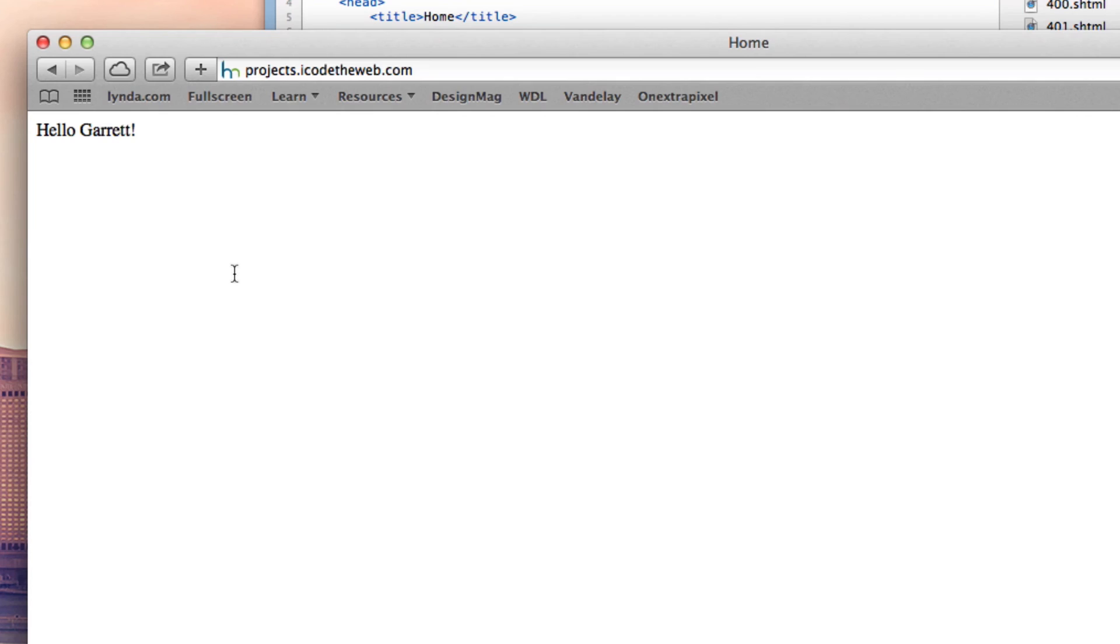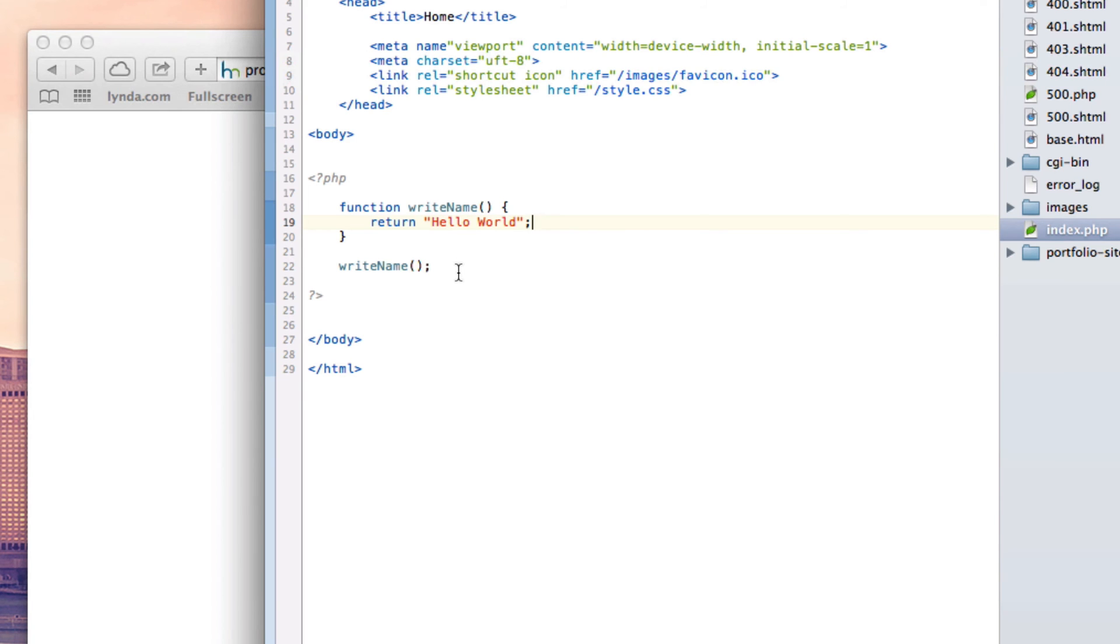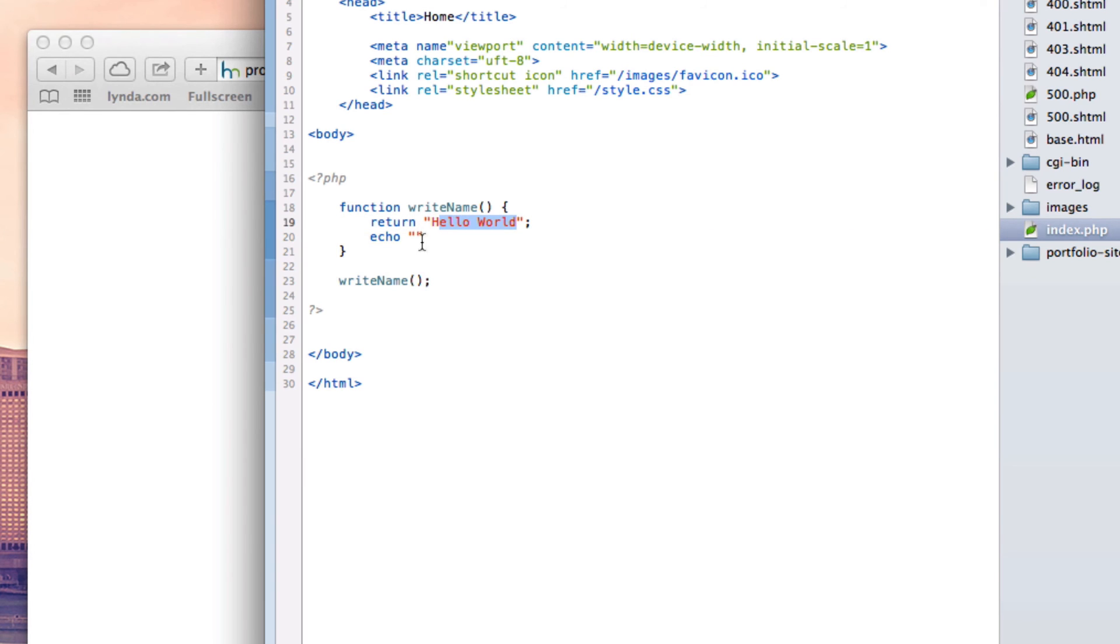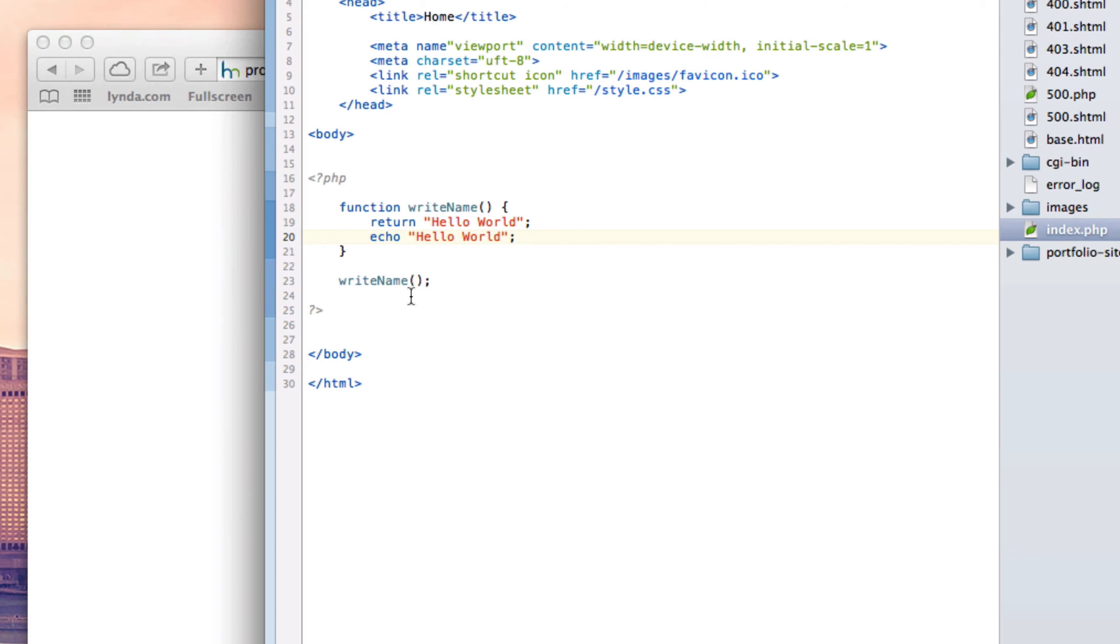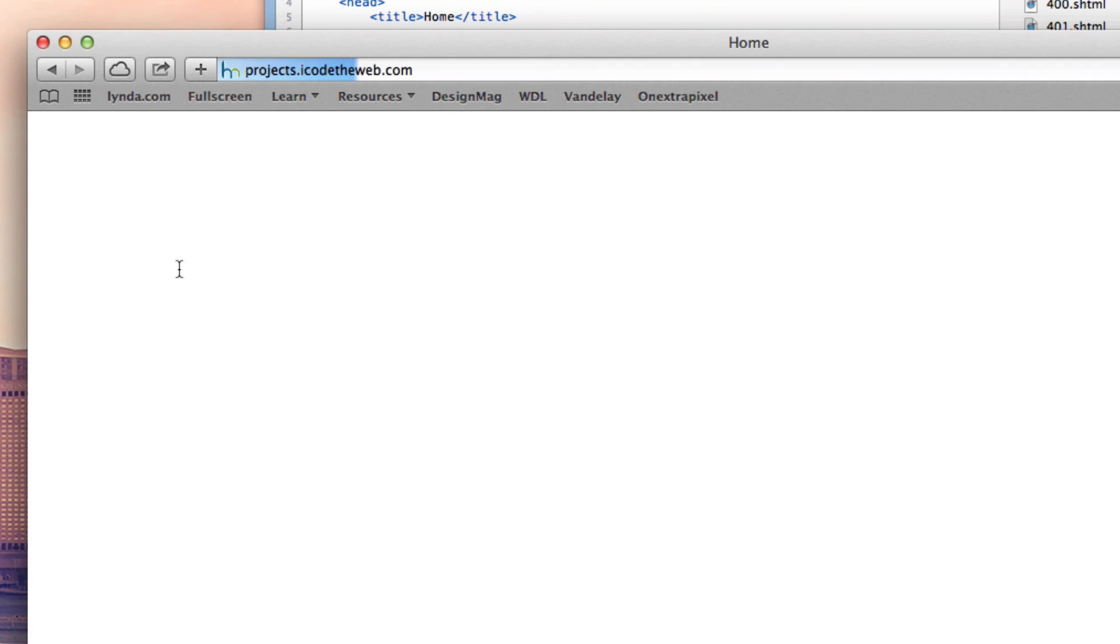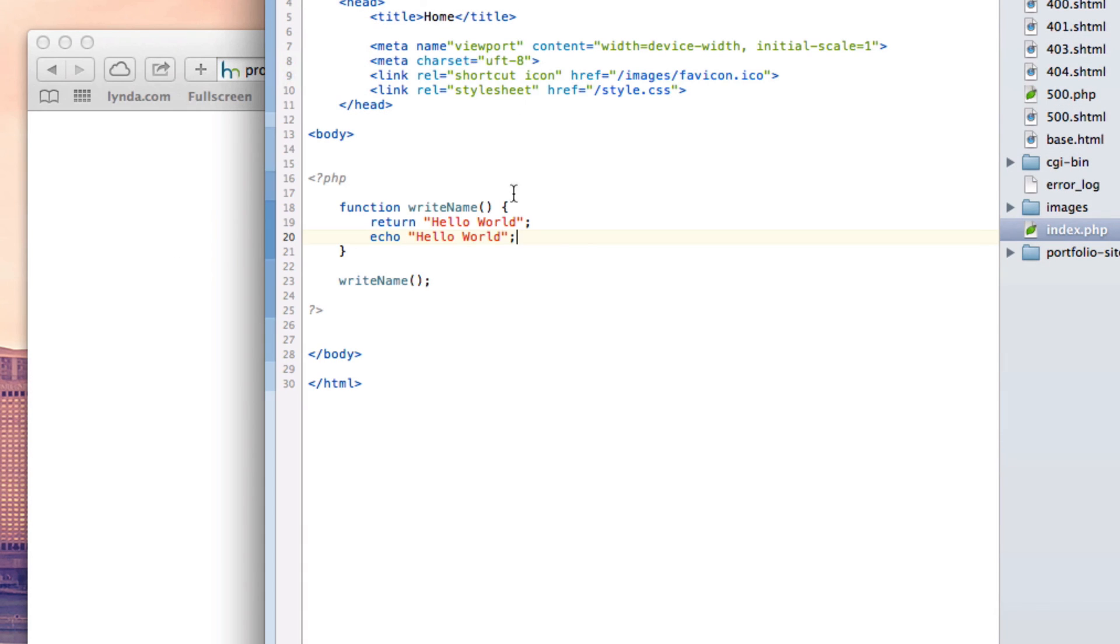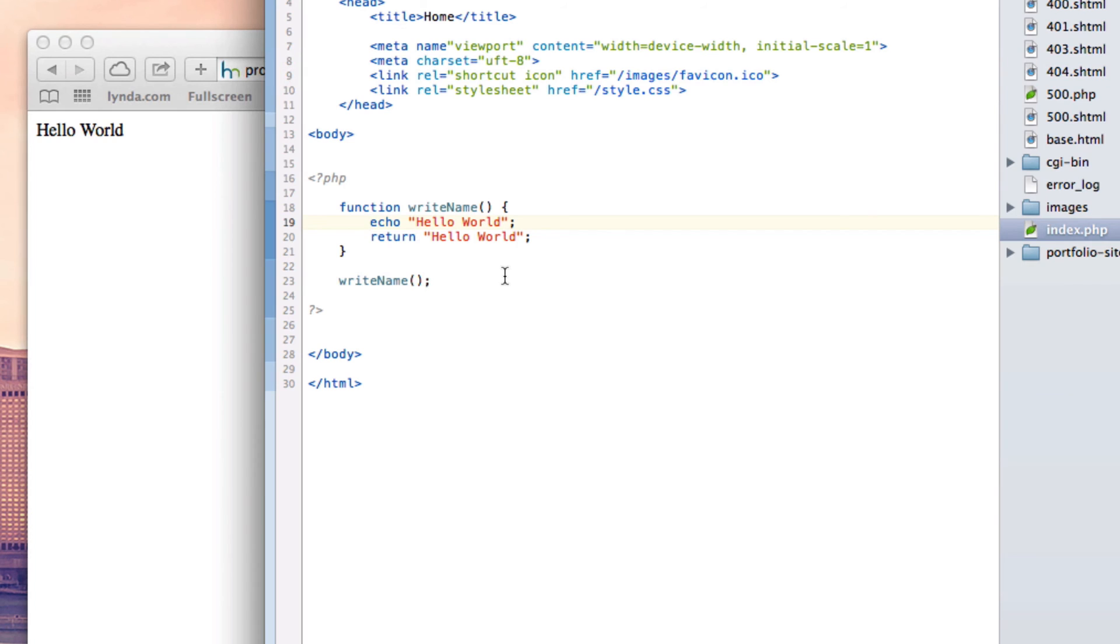All right cool. So we're calling the function. And if we refresh this page, we'll notice that nothing happens. Now, why doesn't anything happen? And that's a wonderful question. The reason nothing happens is because return and echo are two kind of different things. What happens is the word echo, the term, the keyword echo actually prints out or it doesn't print out. It should print out whatever follows like that. But return doesn't actually print anything out.